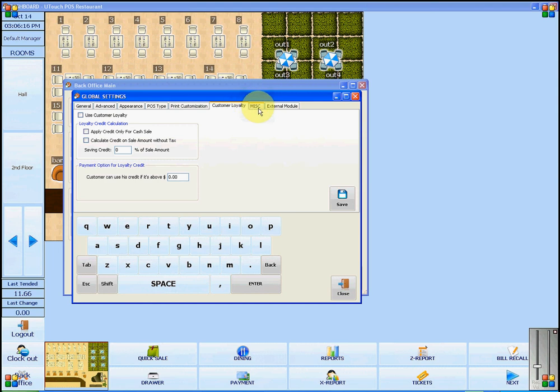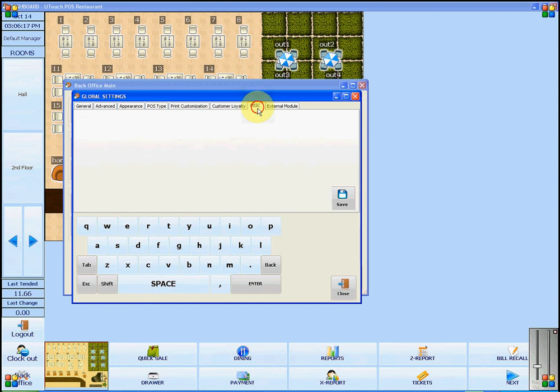Under the Miscellaneous tab, you will see that this area is blank.